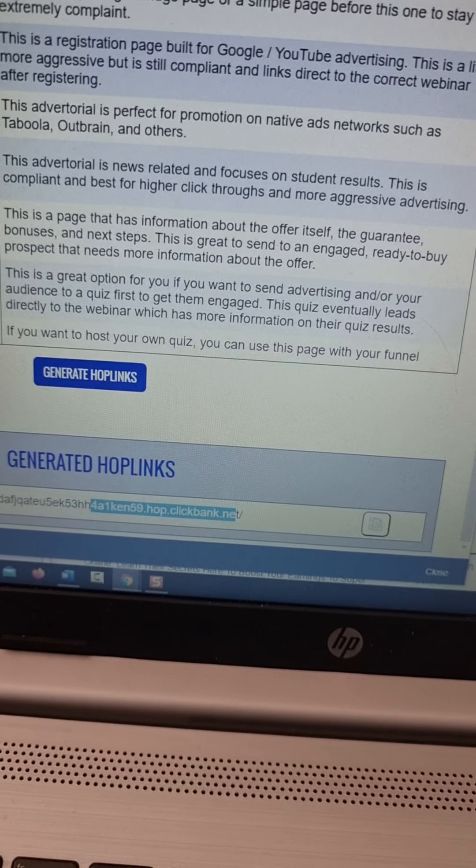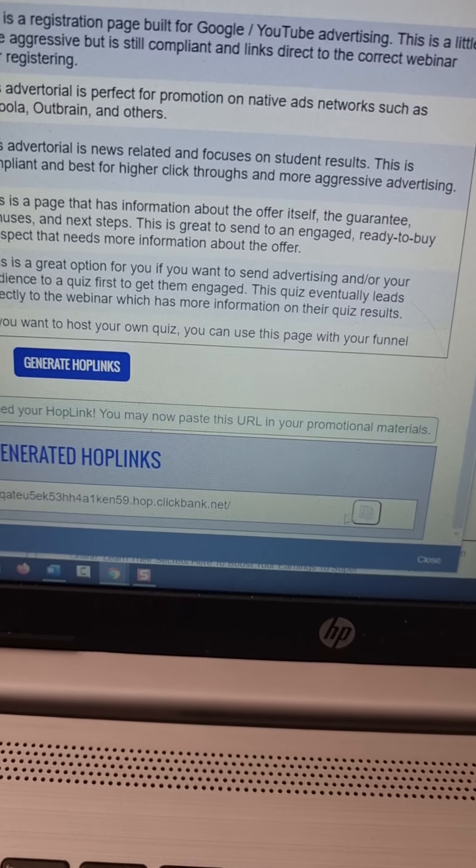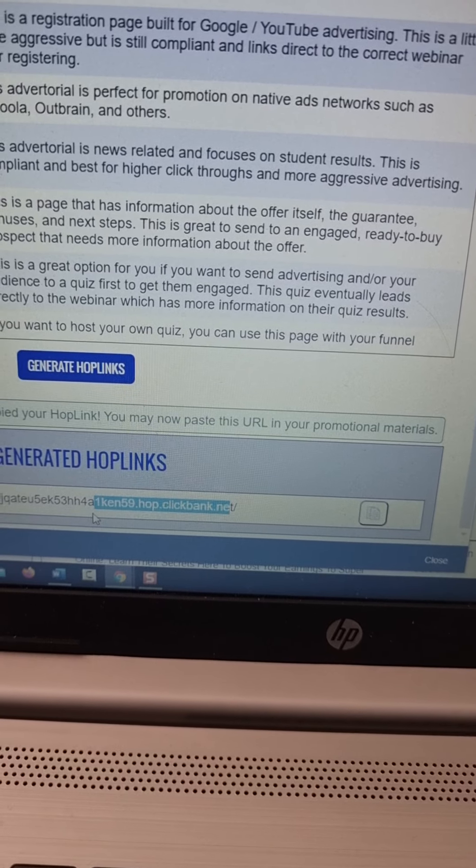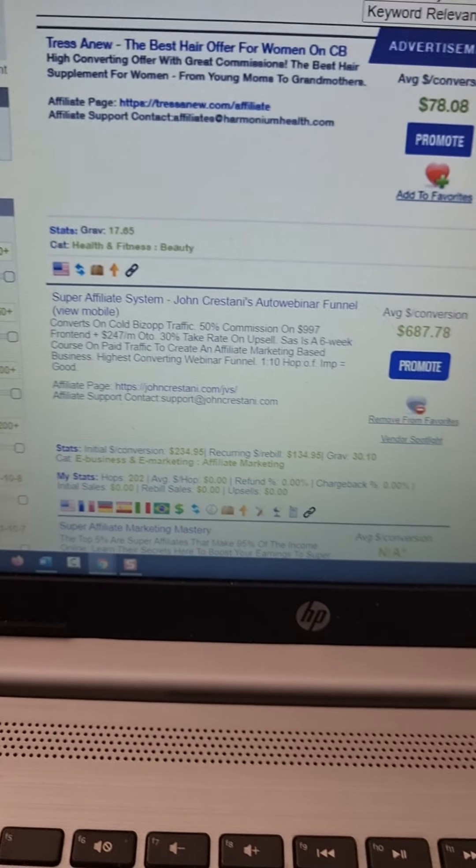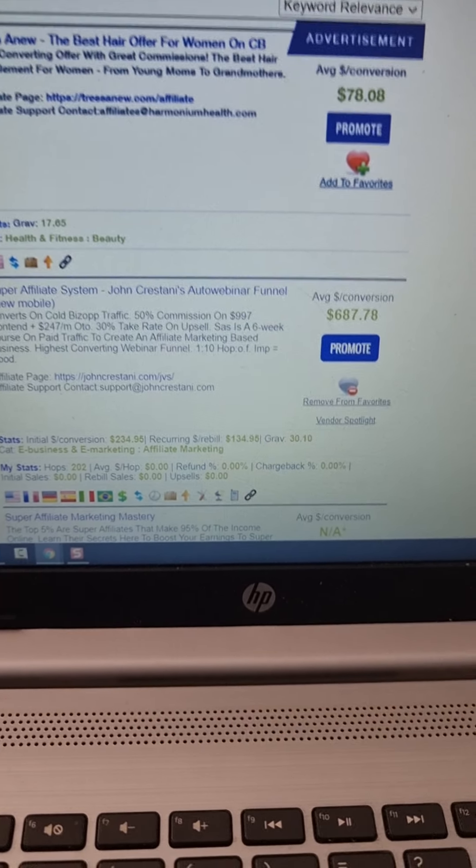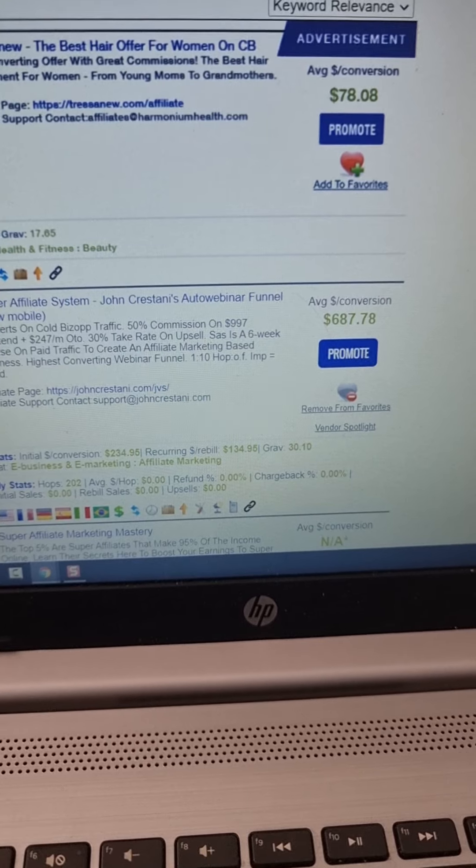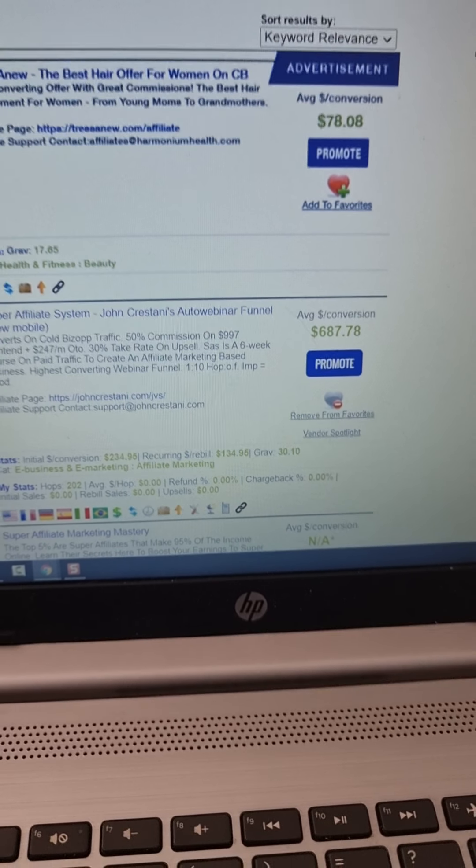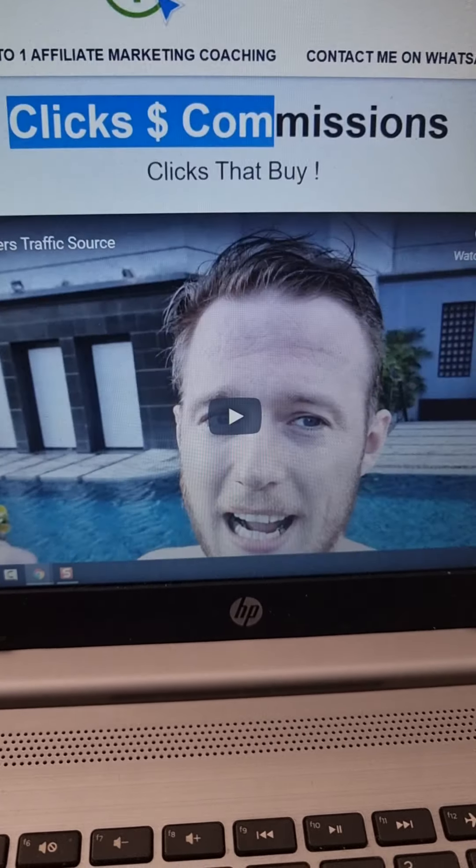So this is your unique affiliate link that you're going to be promoting. So each time you get a sale, each time we send people to this affiliate link and when they buy, we will be earning all the way up to $687 per each sale. So now that we have that affiliate link.